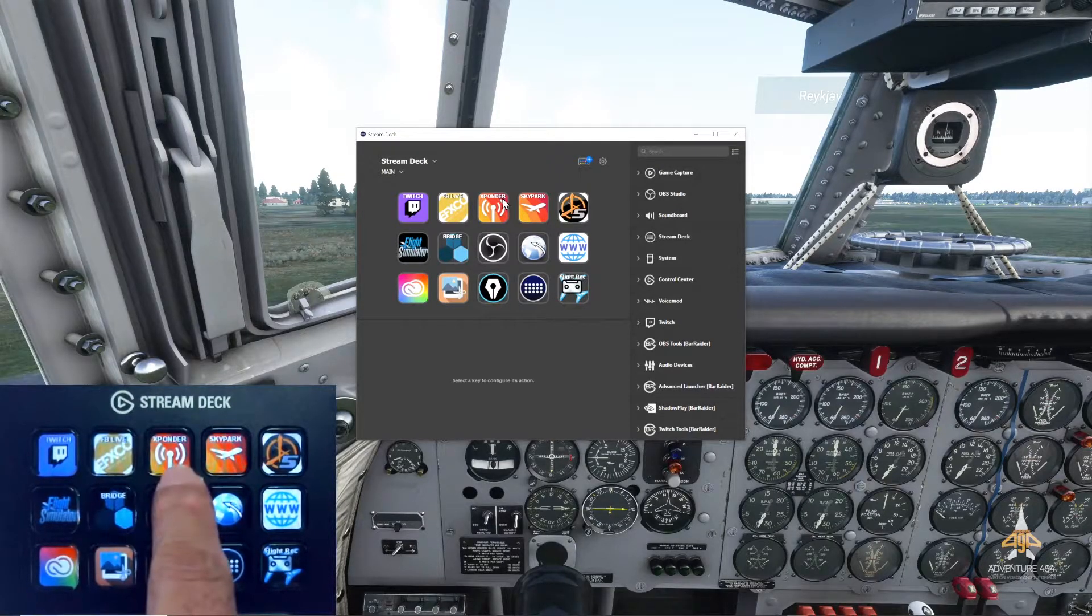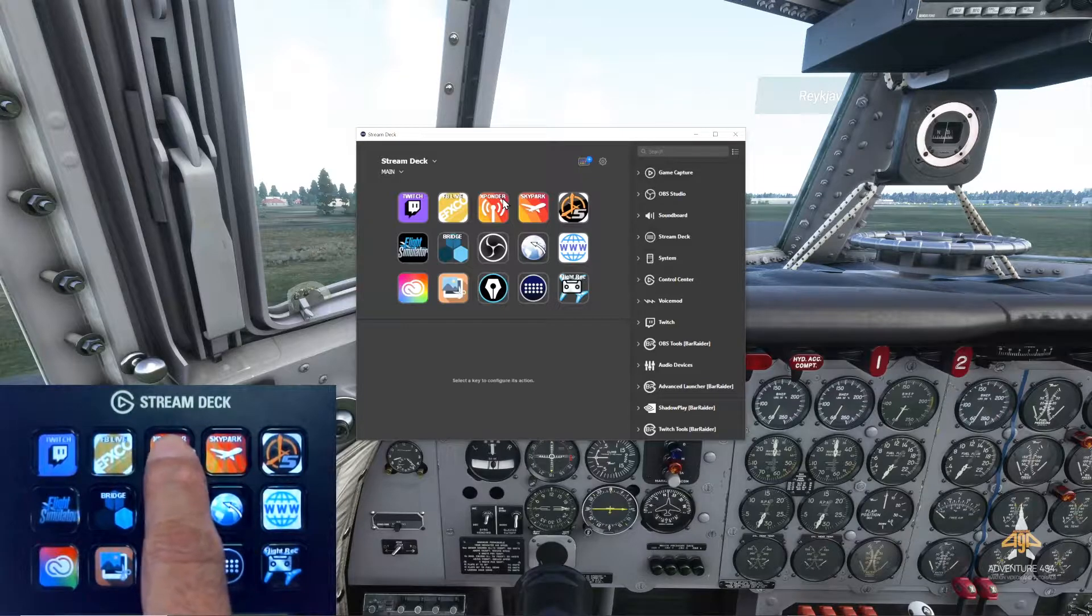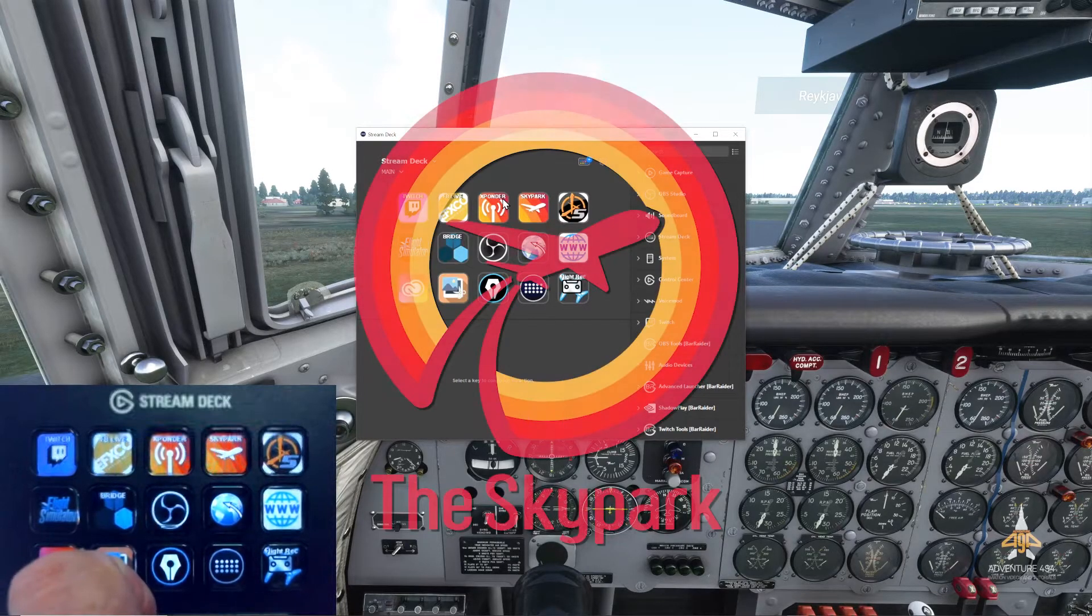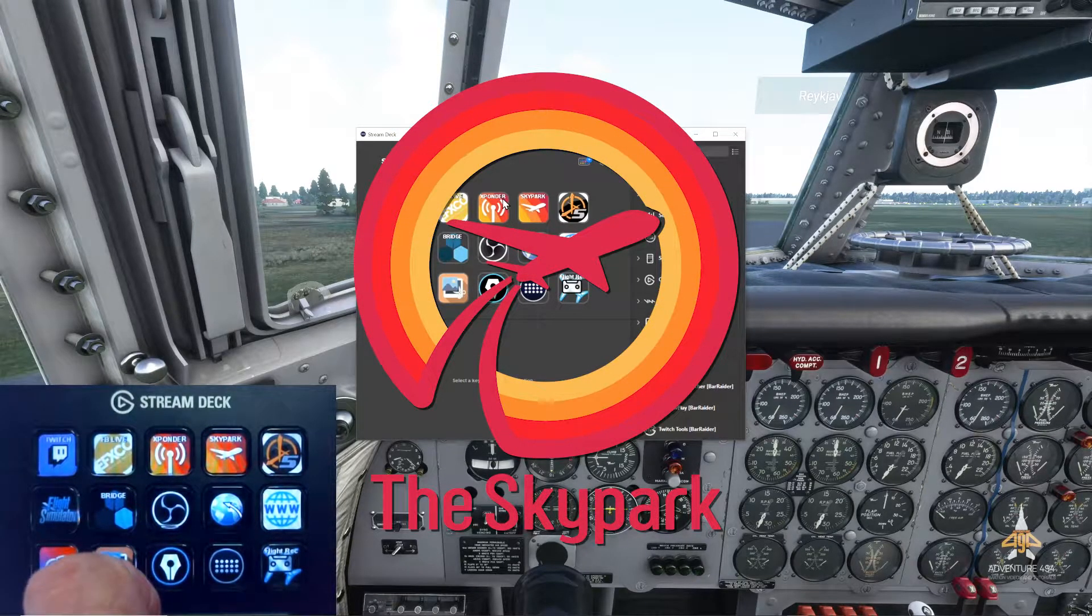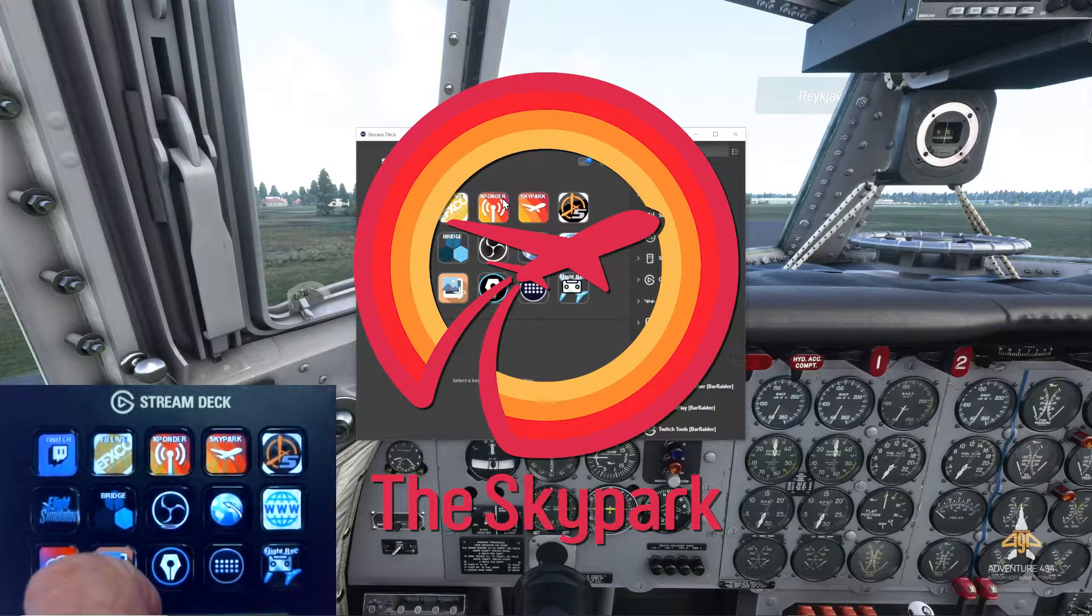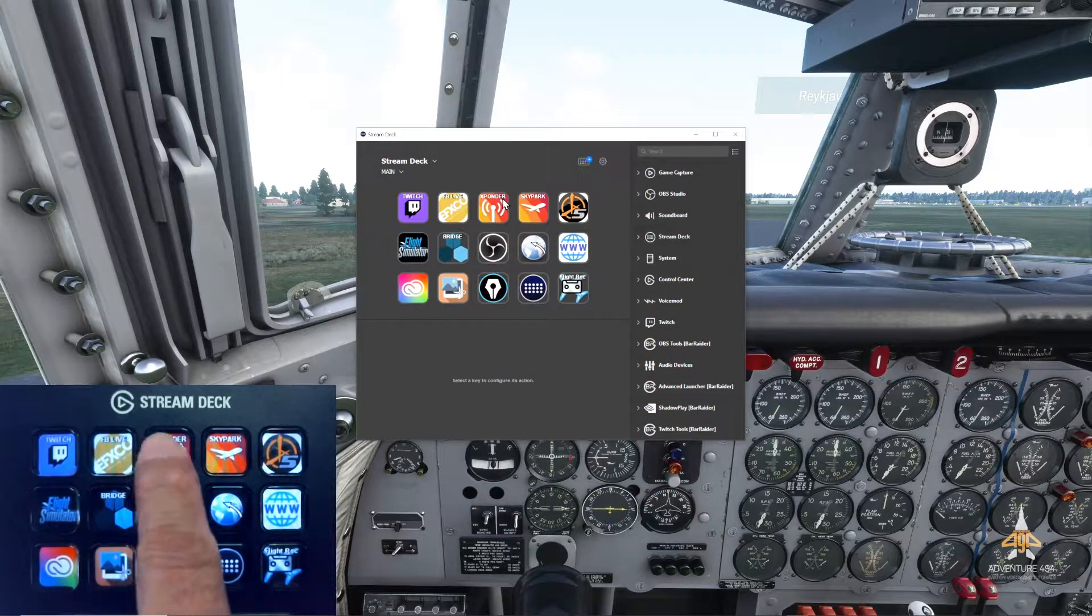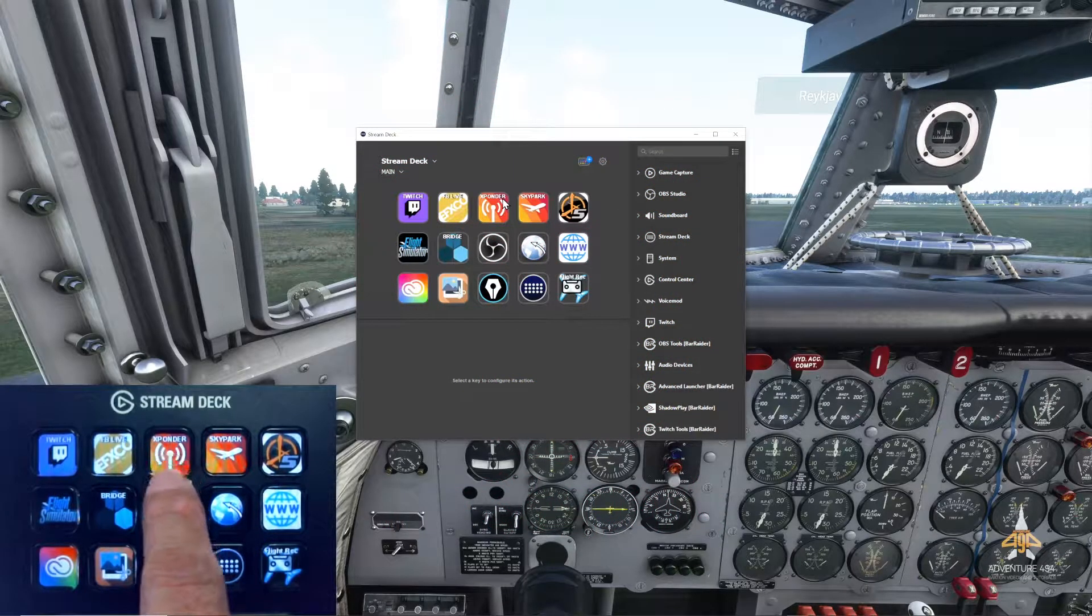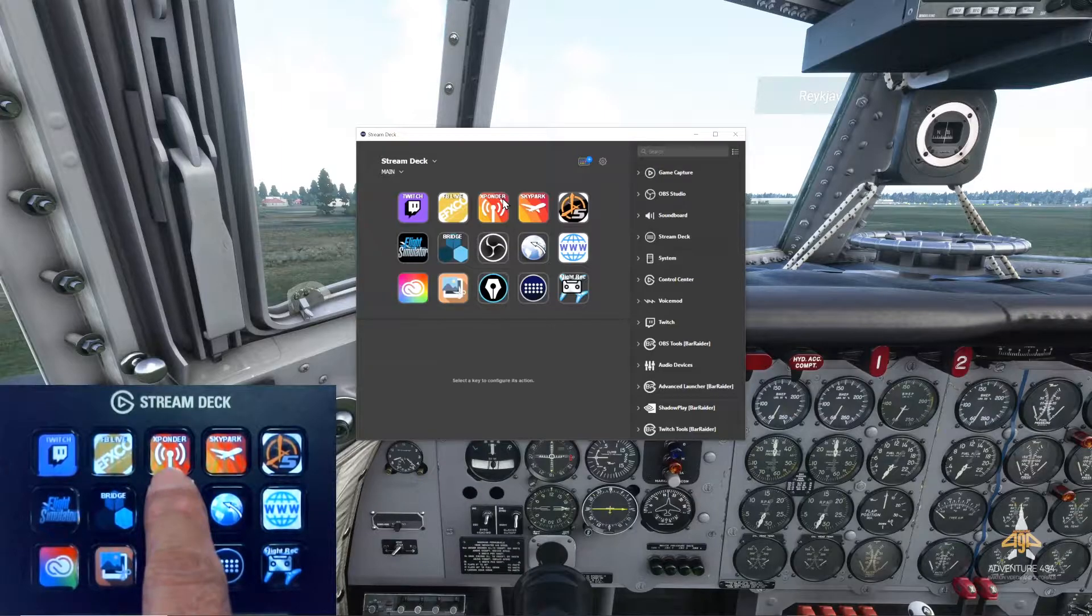The third button here is actually Transponder, it's a software for Skypark. So if you know the add-on called Skypark, I use that a lot for my flights. That button there is actually to enable Transponder and then to bring up the app itself, the Skypark app.